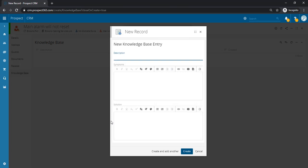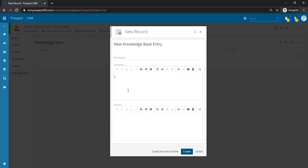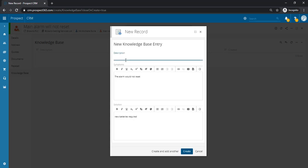We can now start recording information for this entry, including symptoms of the issue such as the alarm would not reset and then the solution prescribed such as new batteries required. You can also give it a description as well so that should detail what this issue was.